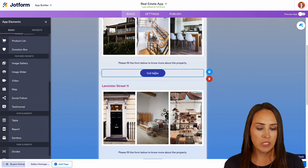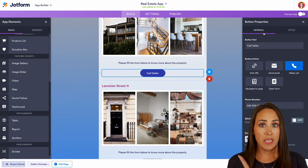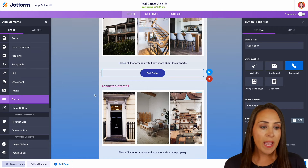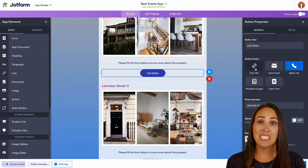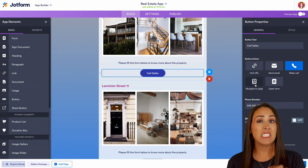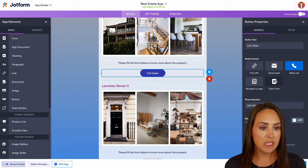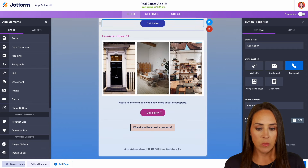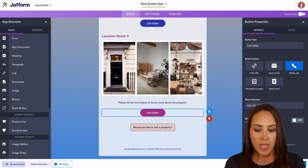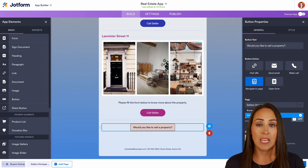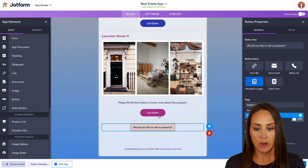If I click on this button, let's look at the properties. When you add a button — and you can easily add one from the left-hand side — we have the option to make it visit a URL, send an email, make a call, navigate to a specific page in our app, or open a form. Right now it says Call Seller with Make a Call and a phone number. We also have the Would You Like to Sell Your Property button, which is set to navigate to the seller's homepage, bringing them down to that second page.